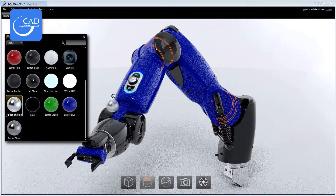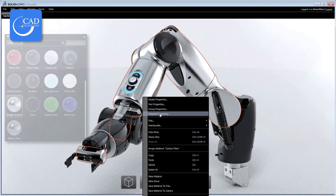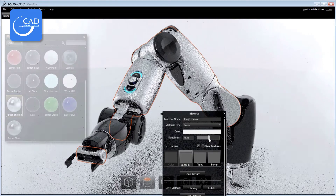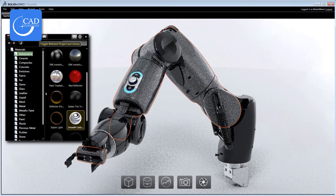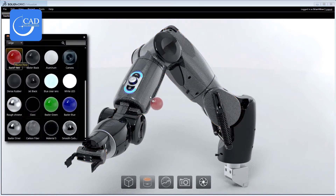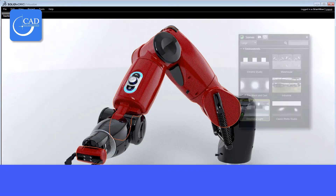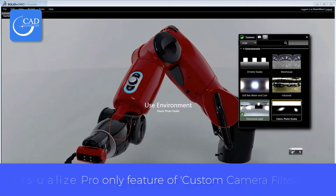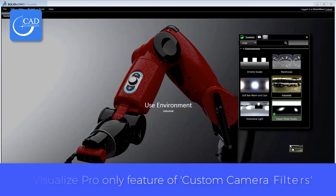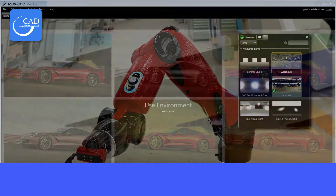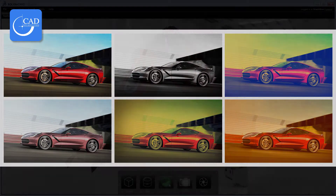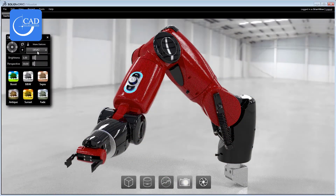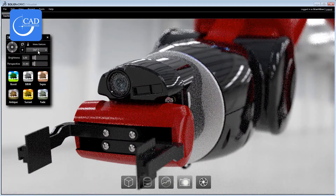Feature two: configurations within Visualize — essentially many sub-projects within one Visualize project, letting you create different color and design variations seamlessly to see which to take to market. Feature three: custom camera filters that let you create color filters and adjust exposure and contrast — all live within Visualize, without needing Photoshop or any external photo editing software.